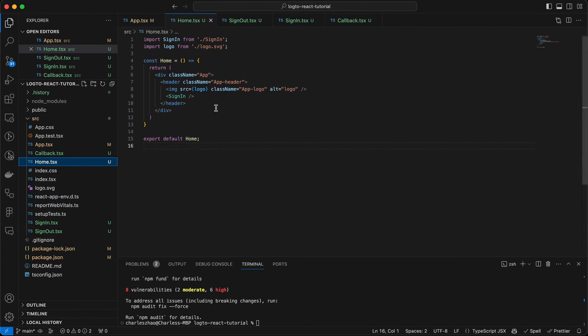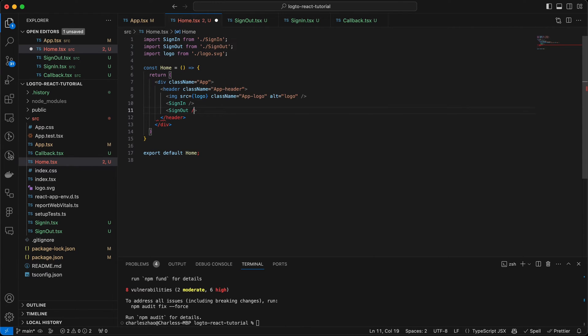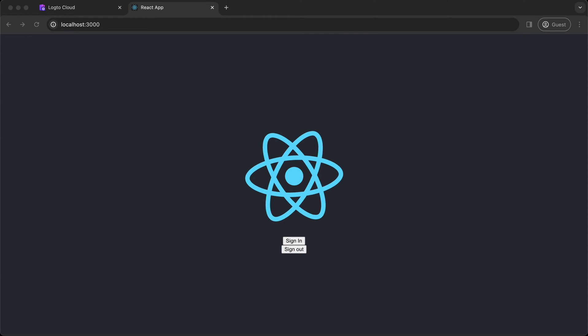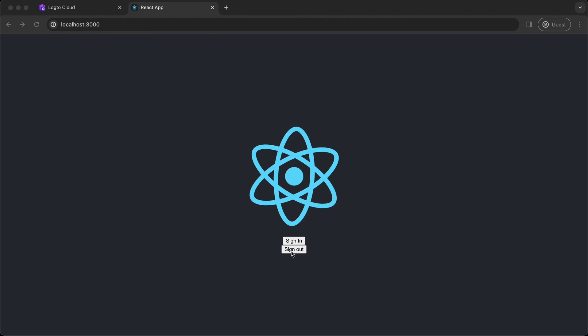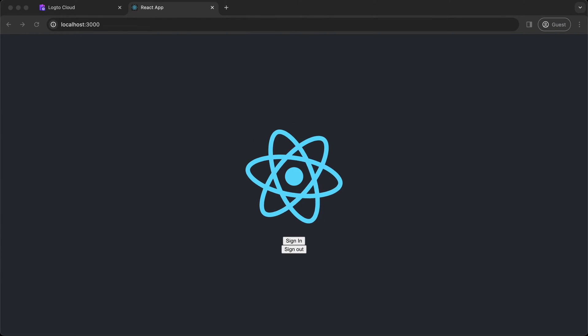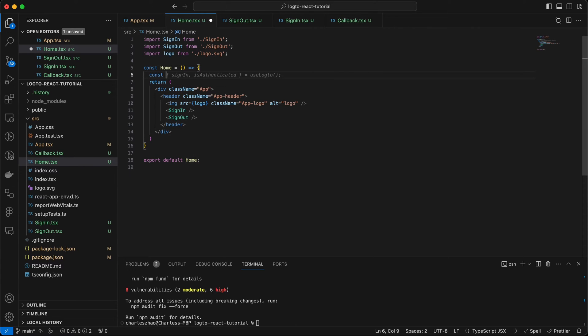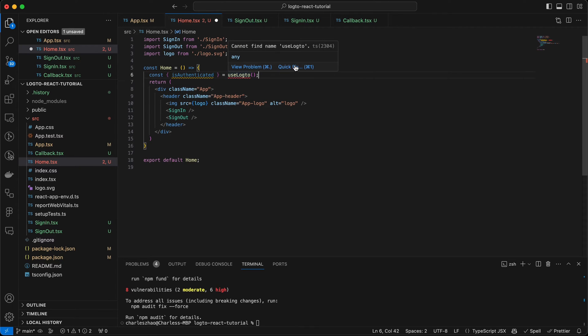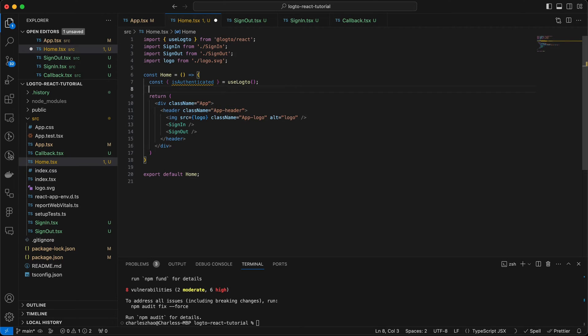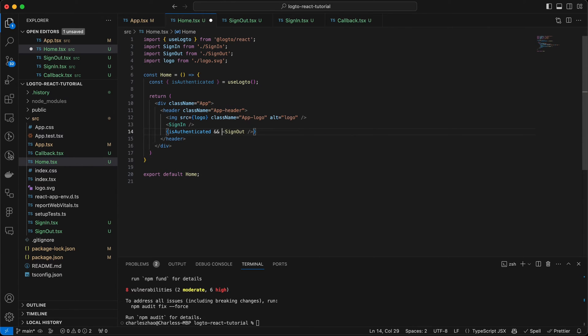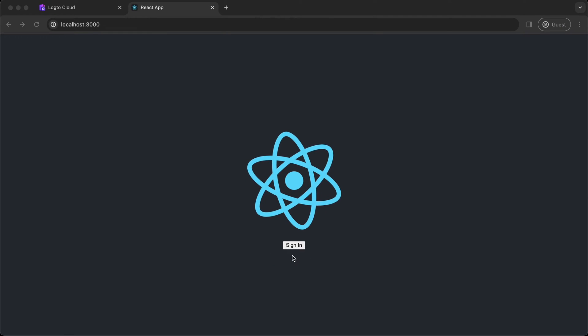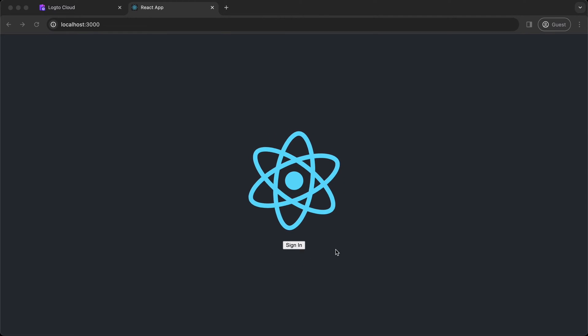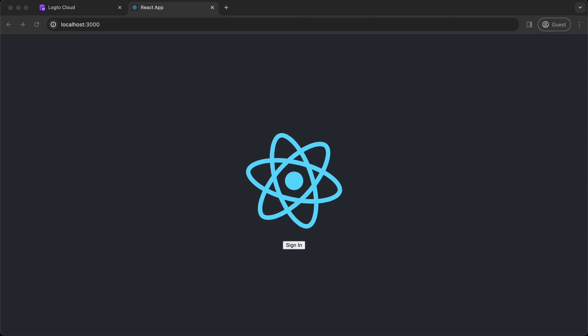Import and add the sign-out button to the home page. Now you can see both buttons, but we are going to hide the sign-out button for now. Go back to the home page and import the authenticated Boolean flag from Use Logto hook. Add the condition to the sign-out button and go back to the browser. Okay, it's gone. Now you can only see the sign-out button after you are signed in.